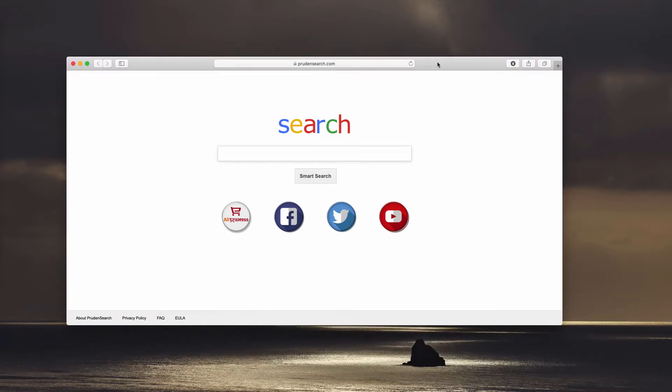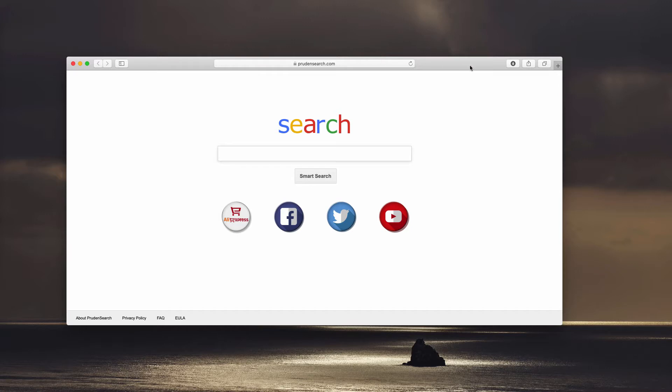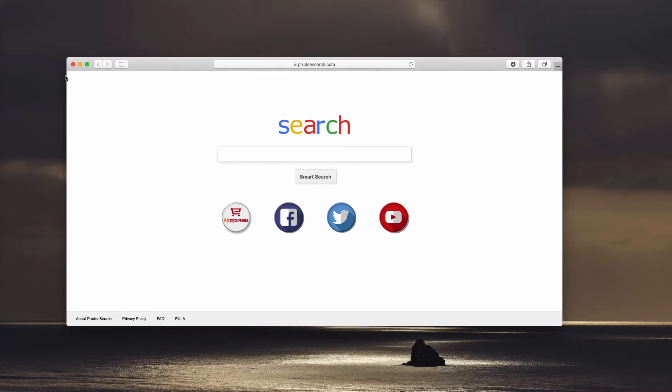It's a new hijacker that attacks many popular browsers. However, the attack only affects Mac browsers, so it targets Safari, Google Chrome, and Mozilla Firefox.